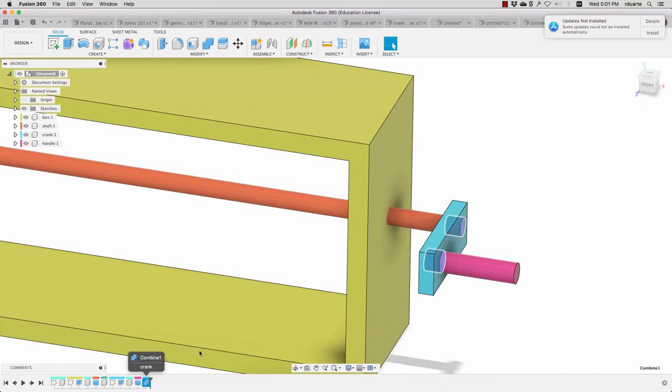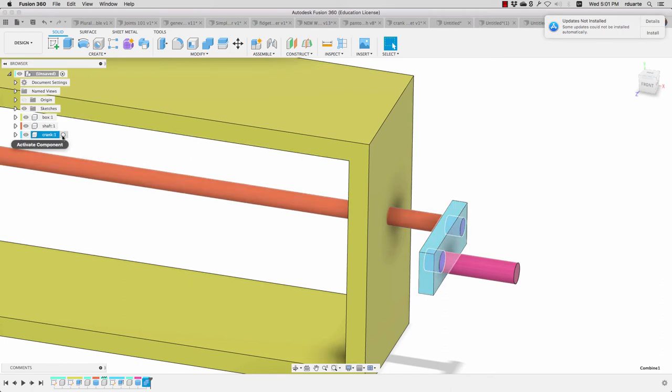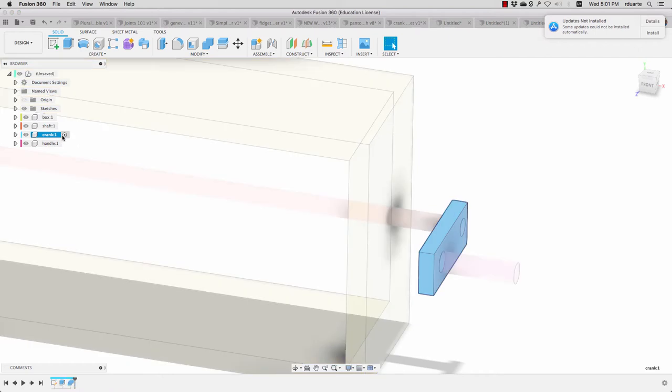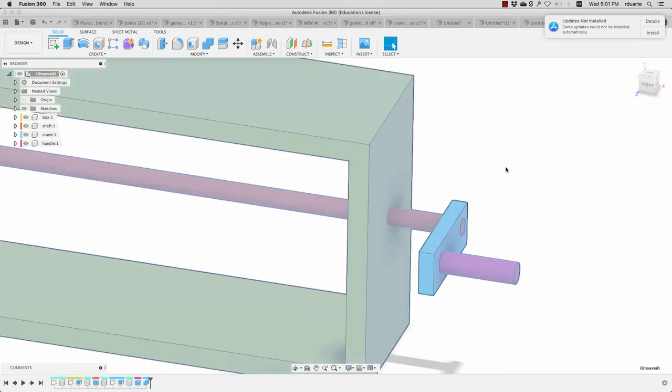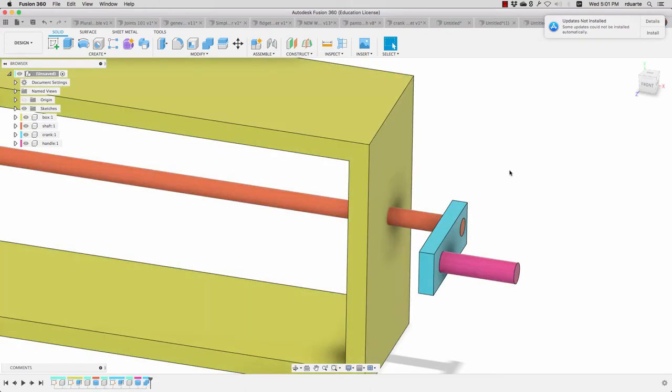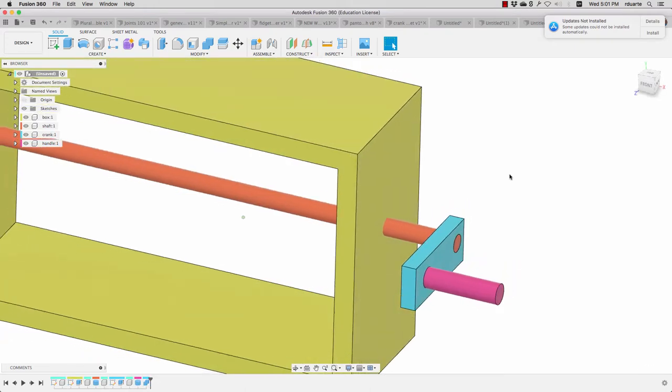When I hit okay, there's an interesting thing that happens on the timeline which shows that it happened in that component. It happened to that blue component, so even though I didn't select the component first, it knows that it's in reference to that component. If I click on activate that component, you can see that's where that action happened.